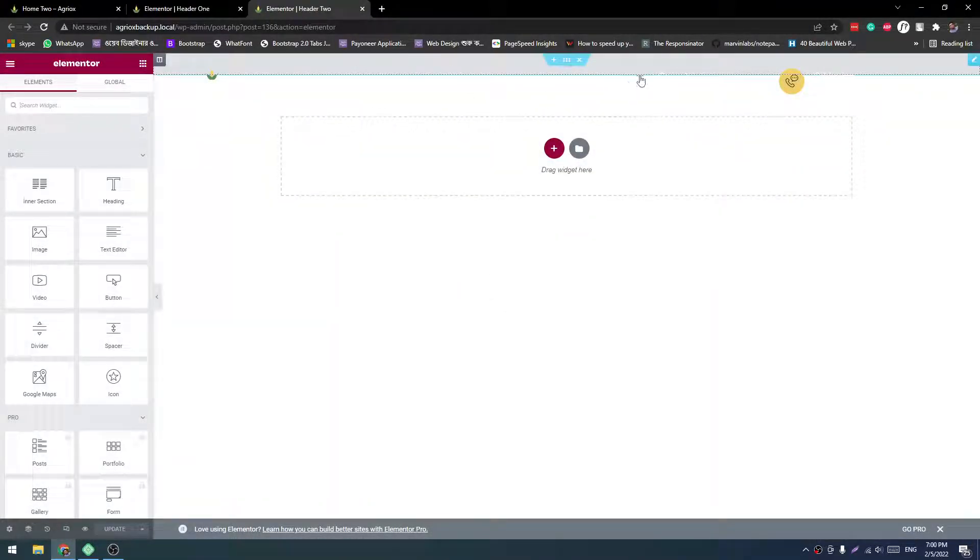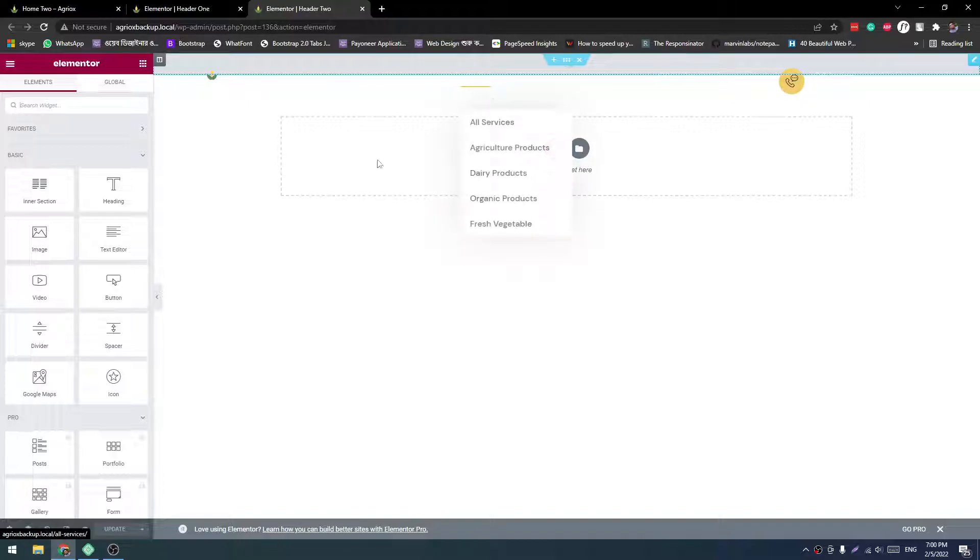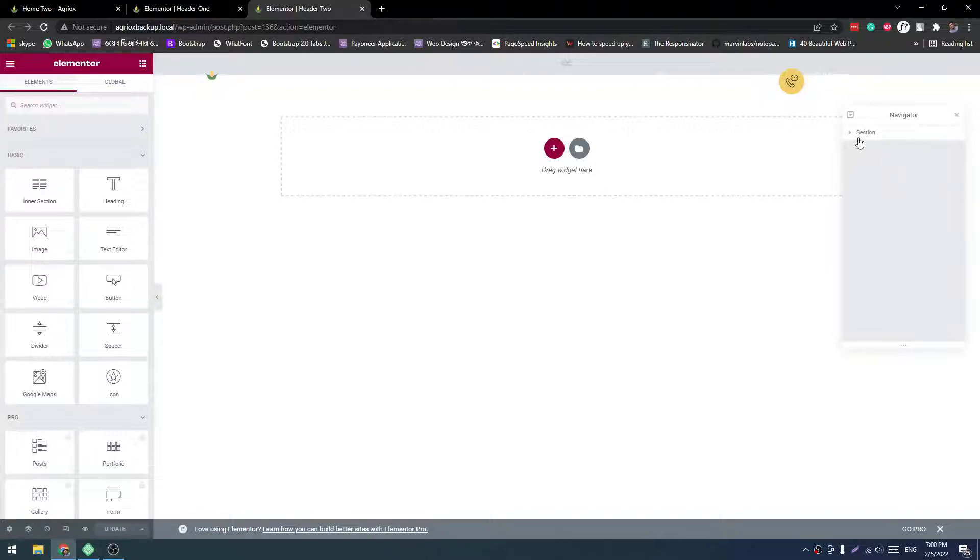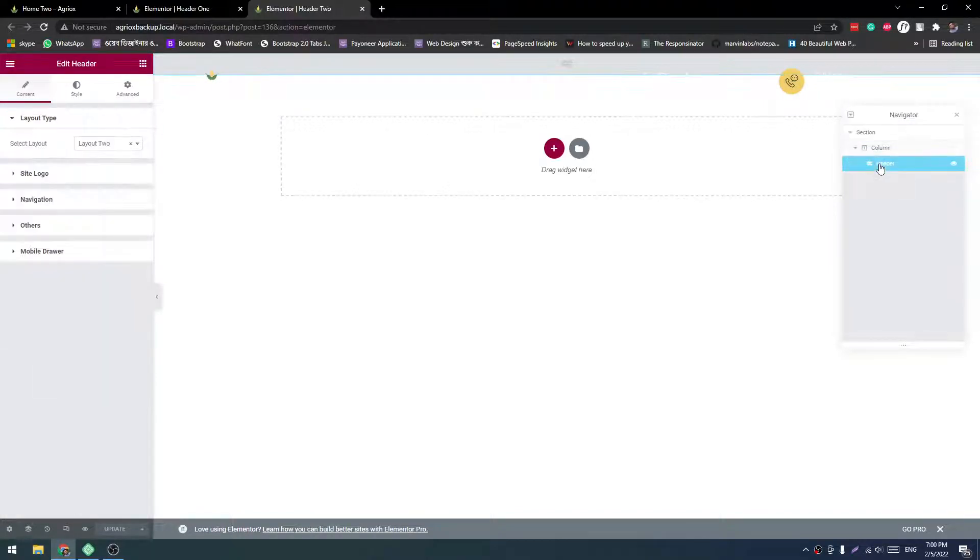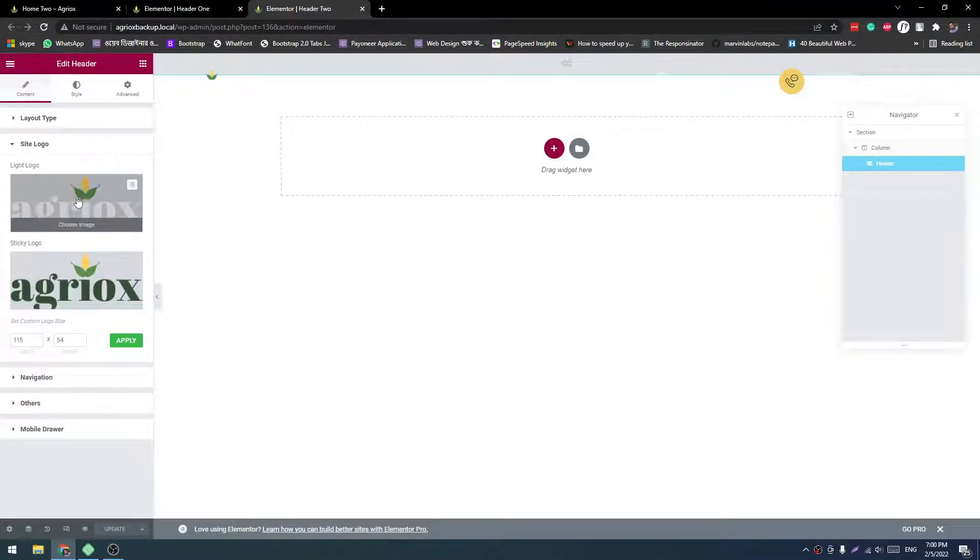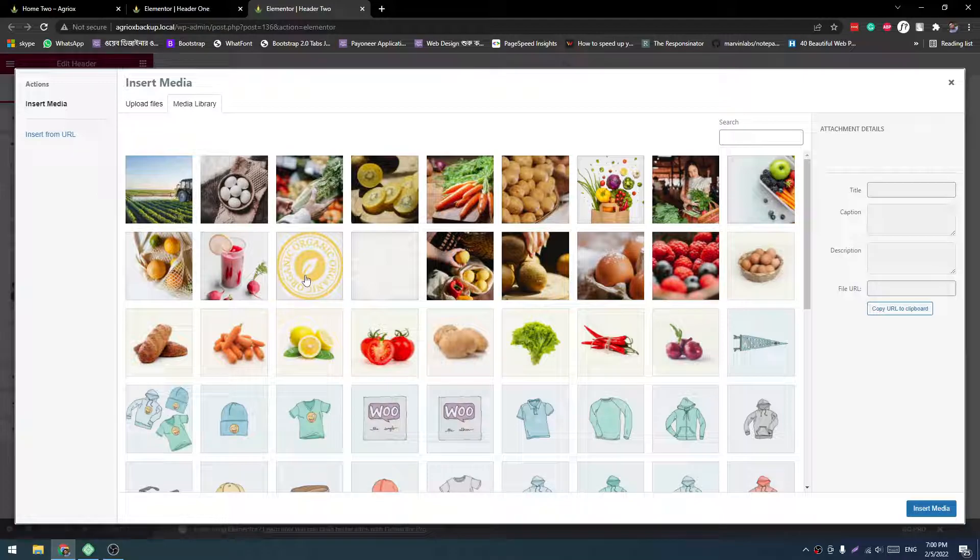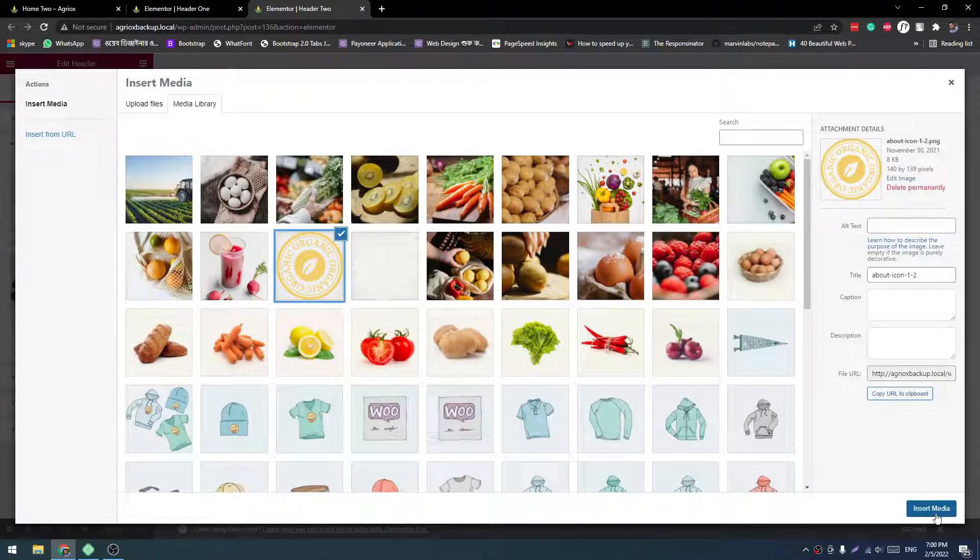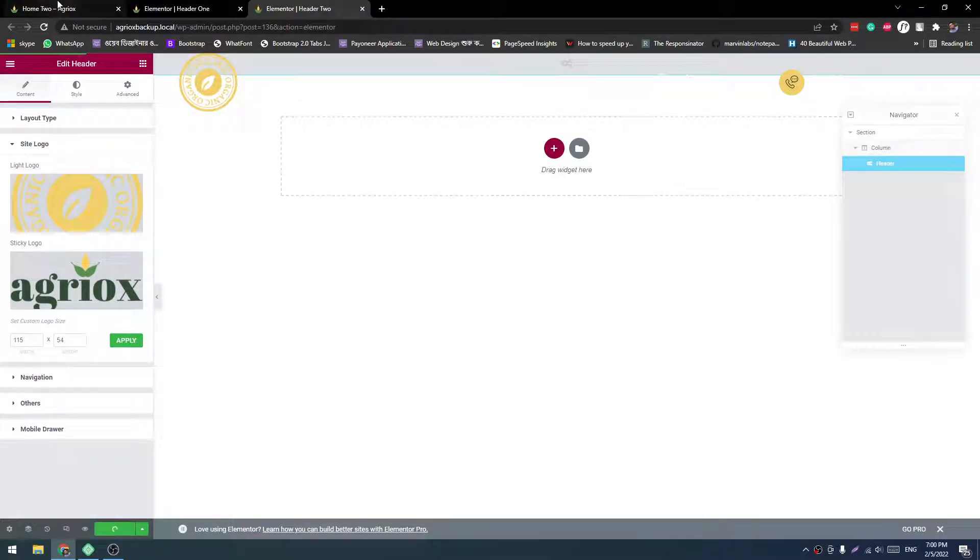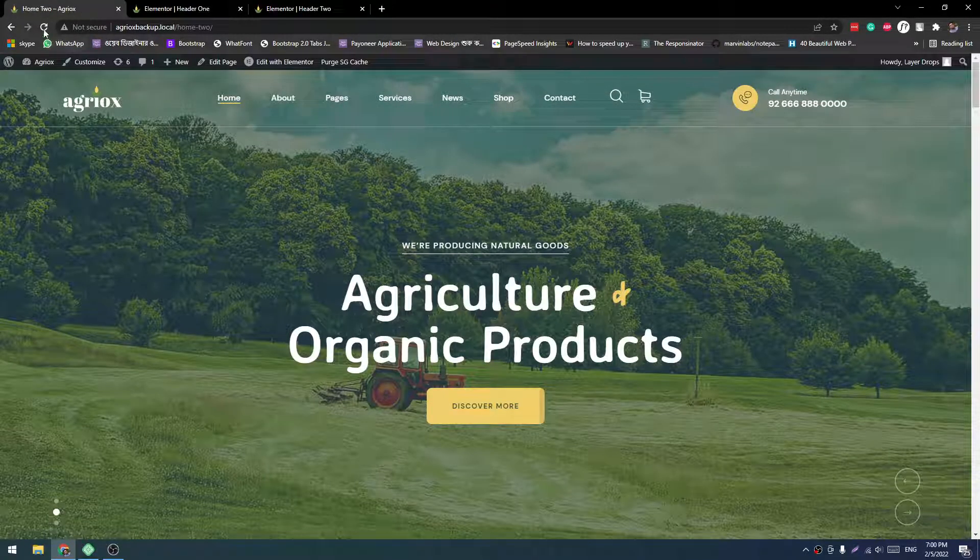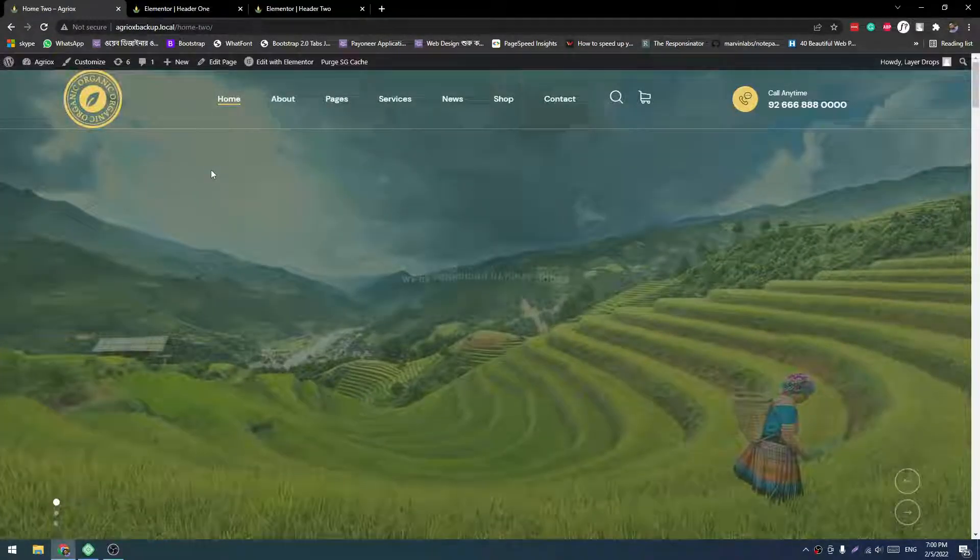If sometimes it shows like this type blank or something, then you have to enable the Navigator. Then you have to expand this section column, then the header, after that the option will come. So enable the navigator.